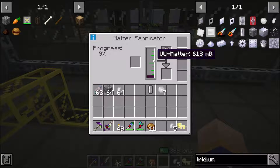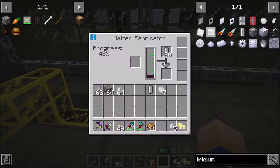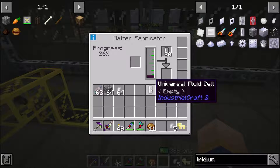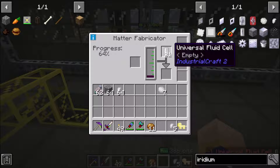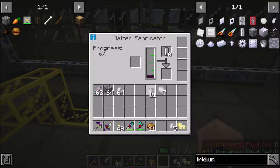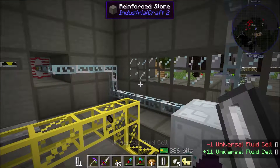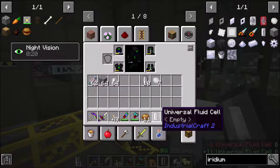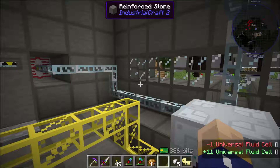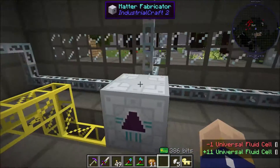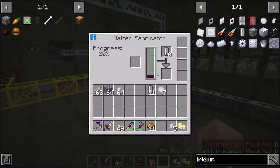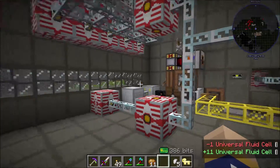I then use universal fluid cells which fill up and will create one — say for example, this will be a universal fluid cell of UU matter — it'll be like purplish. Pretty much from there, that's UU matter, and you're one step closer to replication.